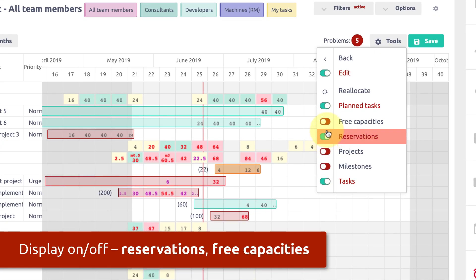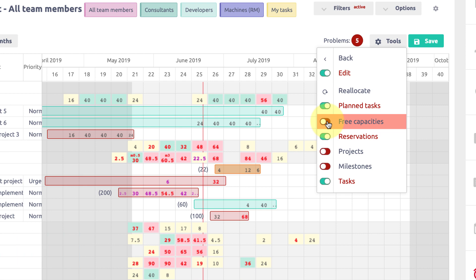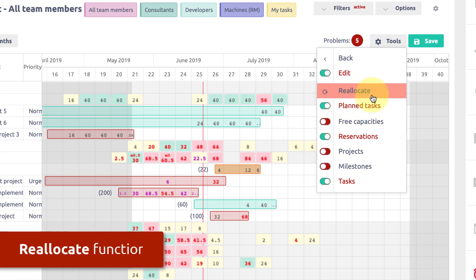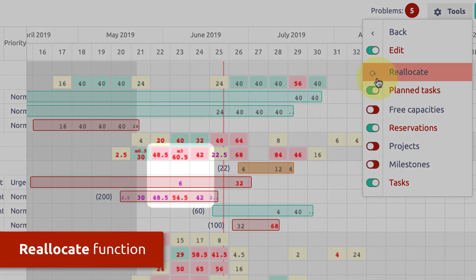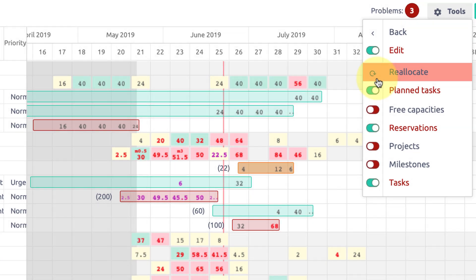Moreover in this menu you can also find a reallocate tool which allows you to evenly distribute workload and allocate all the unworked hours to the future.